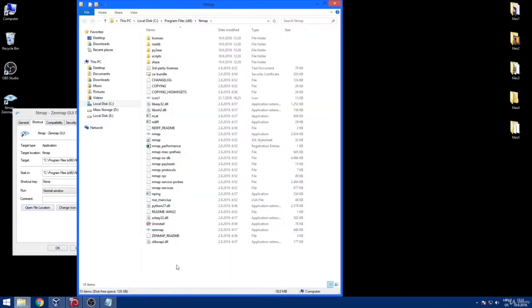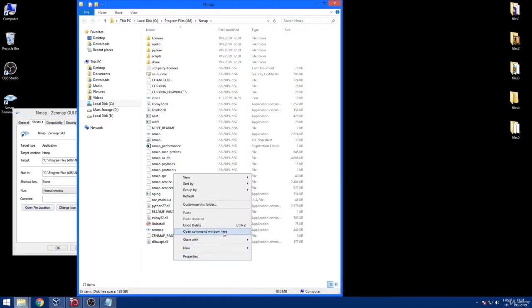When you are inside a folder, hold shift and then do the right click and then open command window here.